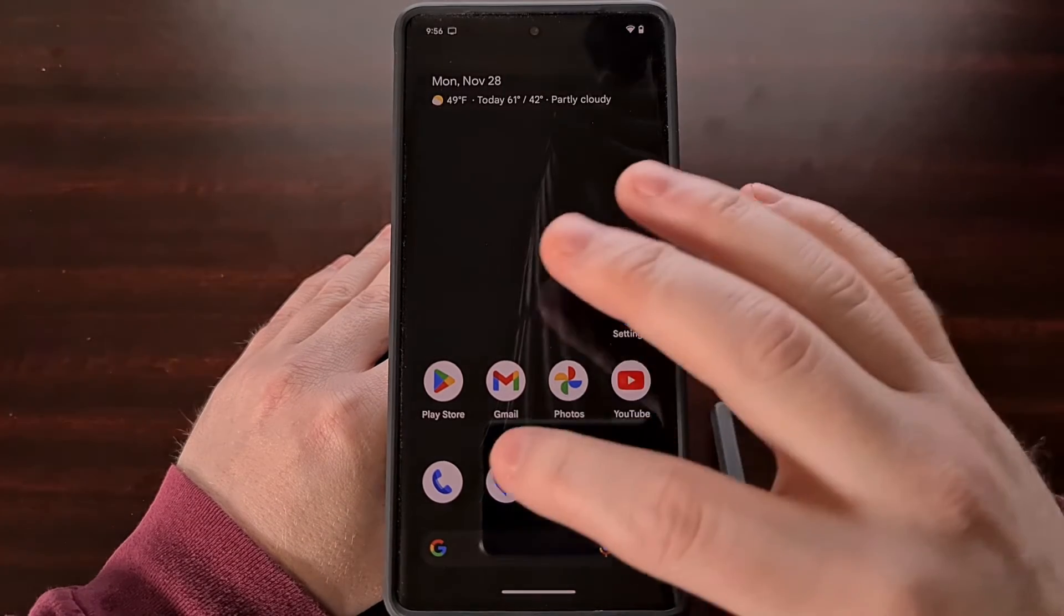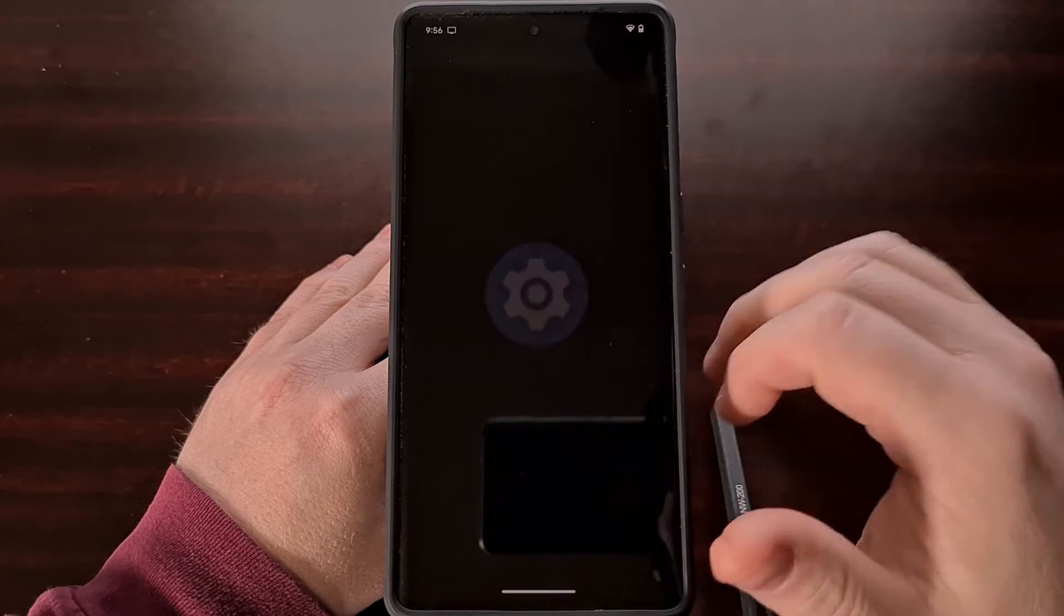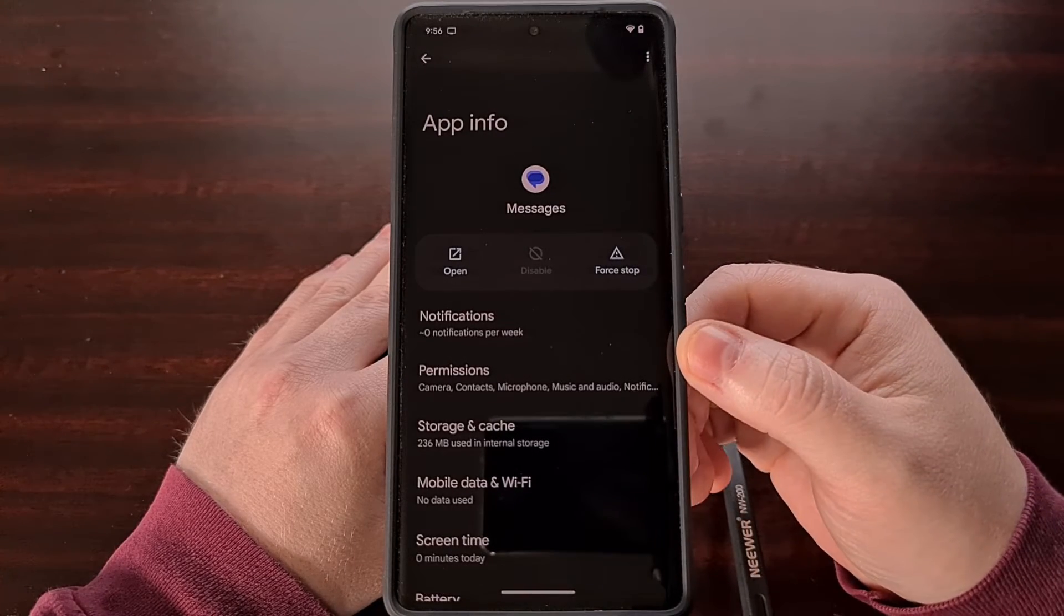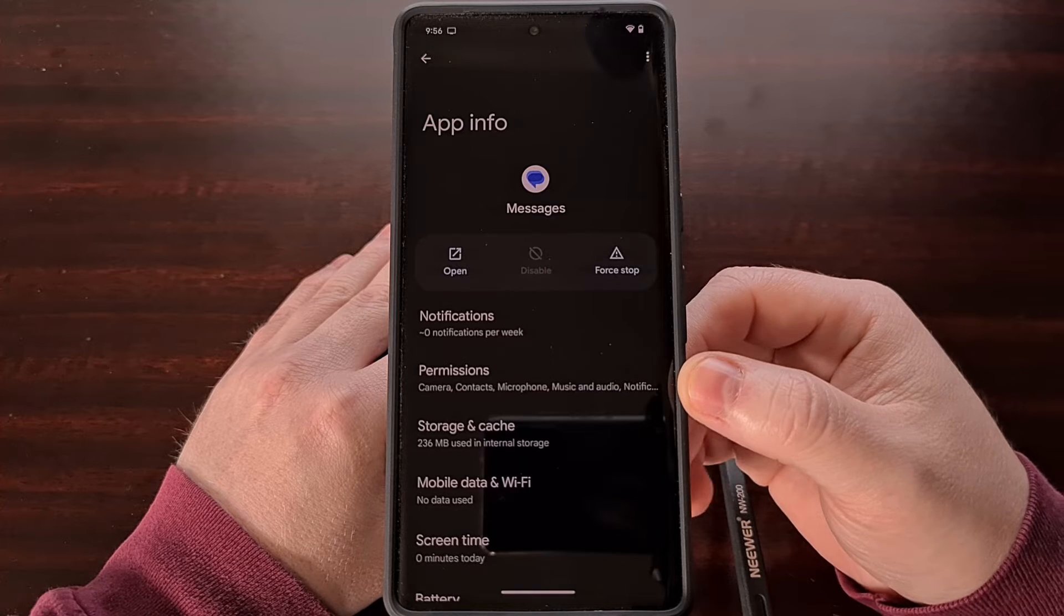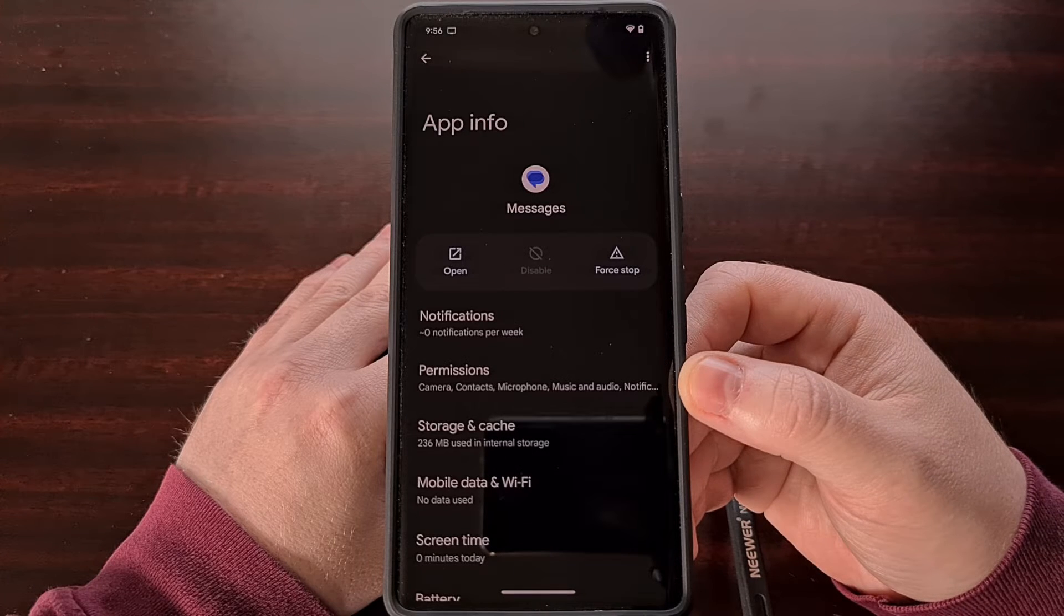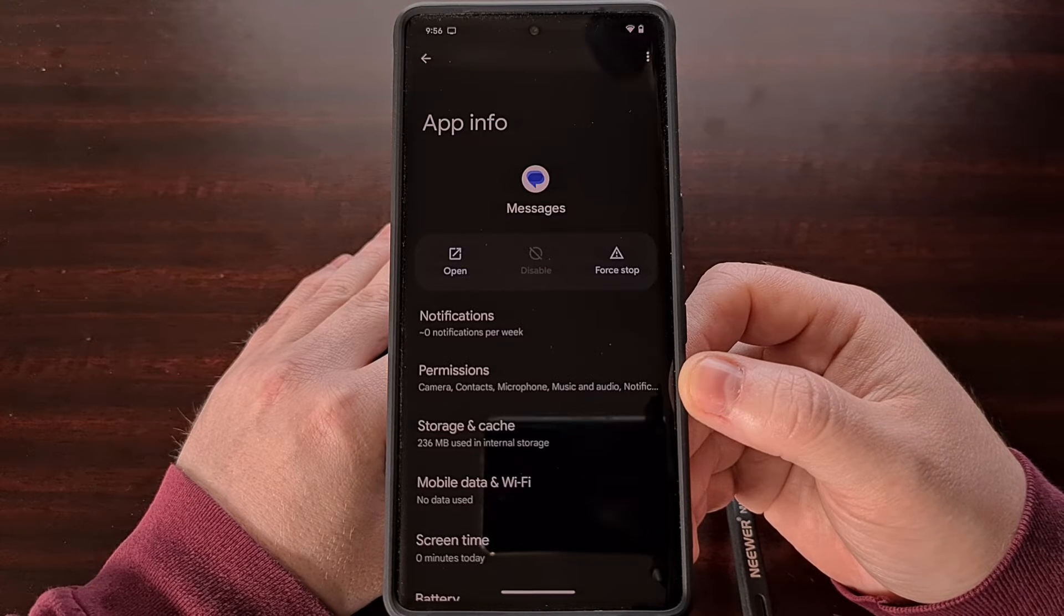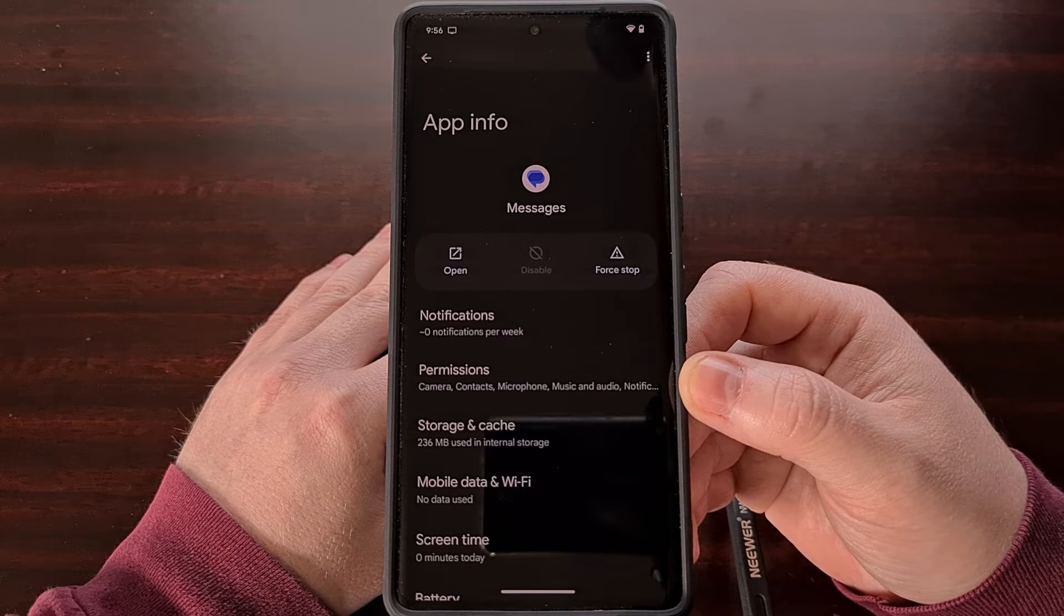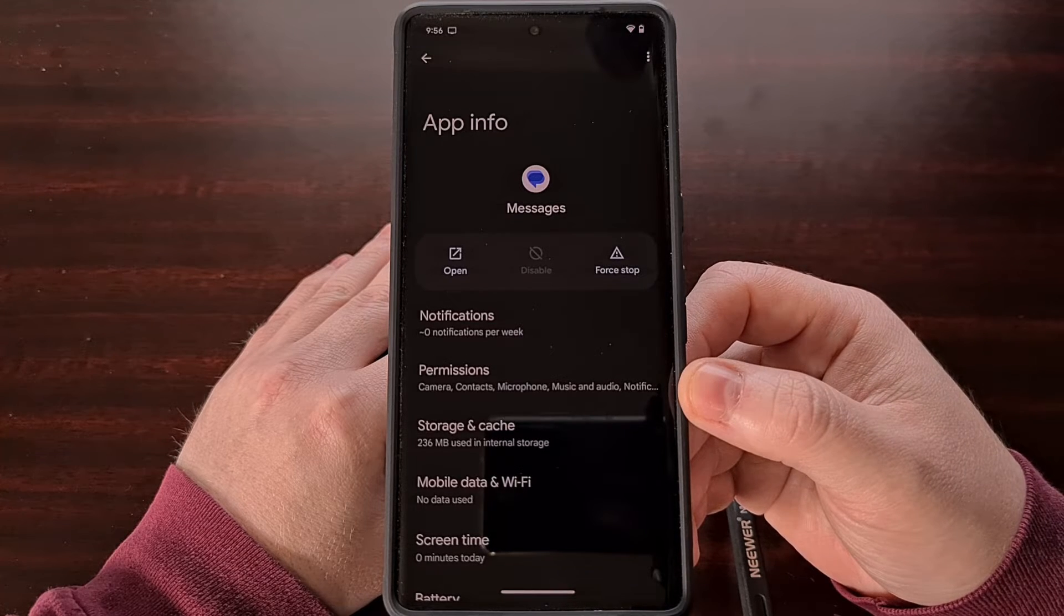So we can see that the disable button is grayed out for the Google messages app, but if you're happy with using a third-party solution for this, then it shouldn't hurt your phone to remove it if you don't want it on your device.